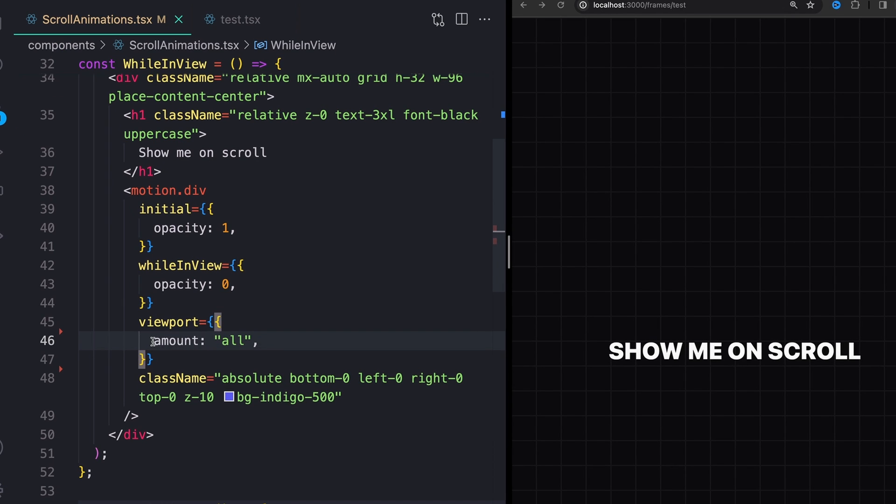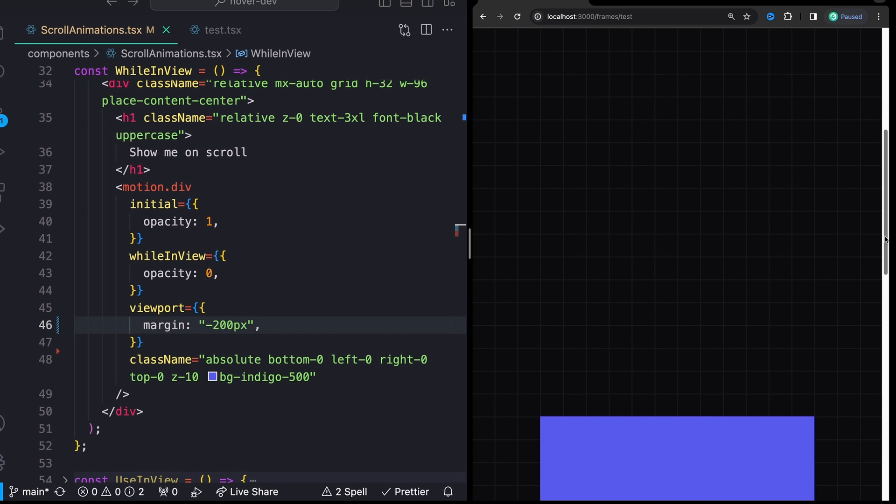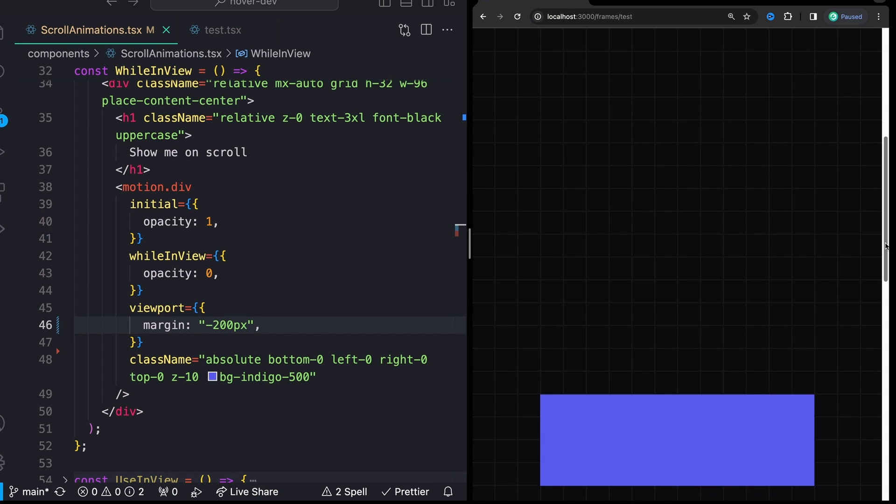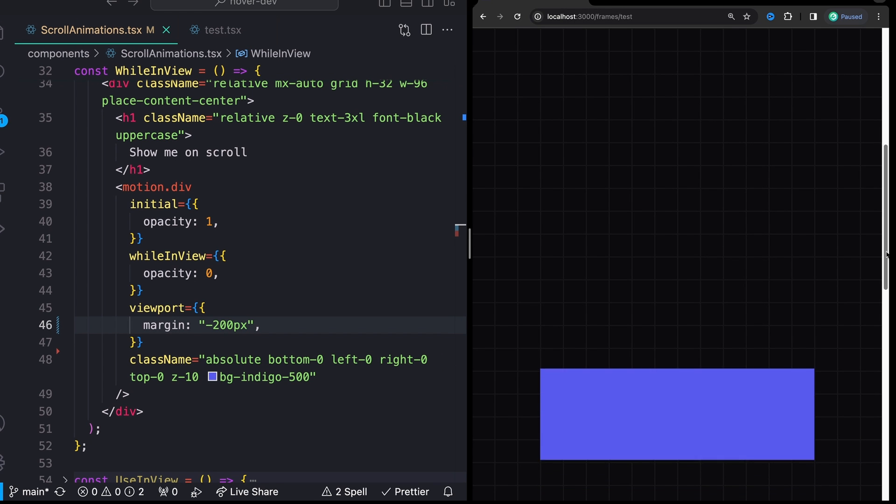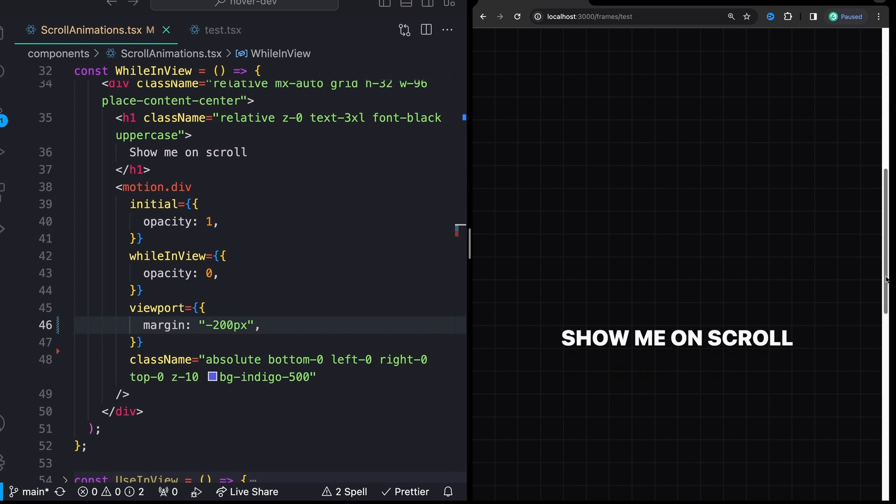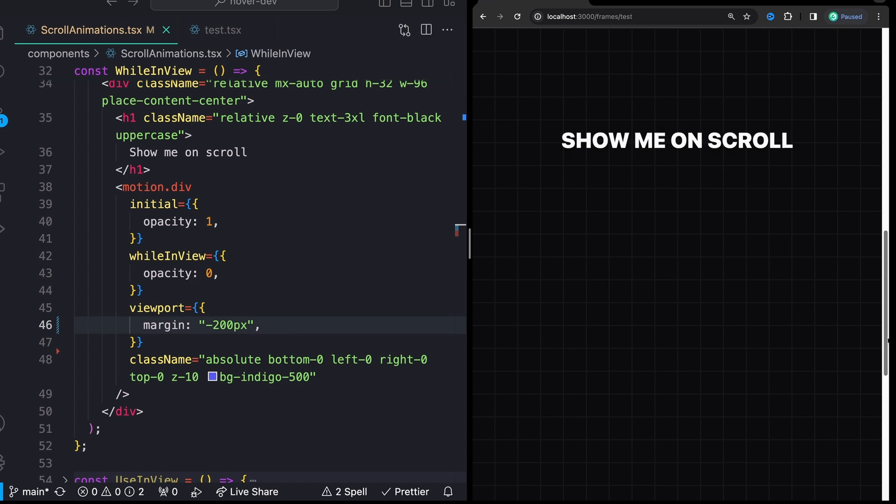You can also be more specific about this by adding a margin offset. So we could say a margin of minus 200 pixels. And now we'll see that this has an additional negative 200 pixels of offset before it actually animates in or out.